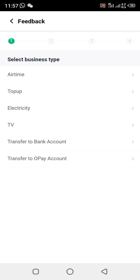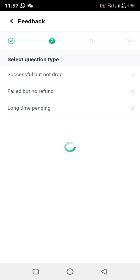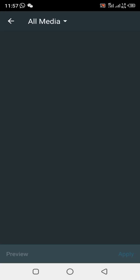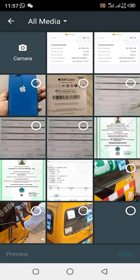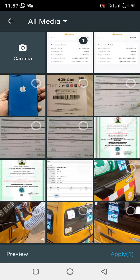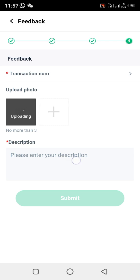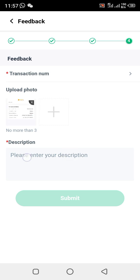Once you upload the problem, leave it — they will refund the money back to you within 24 hours. After uploading, write a description.